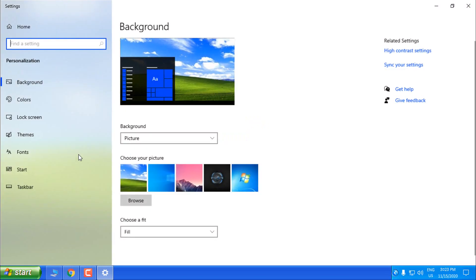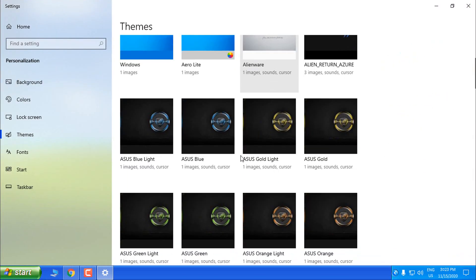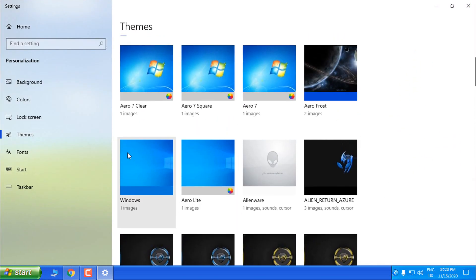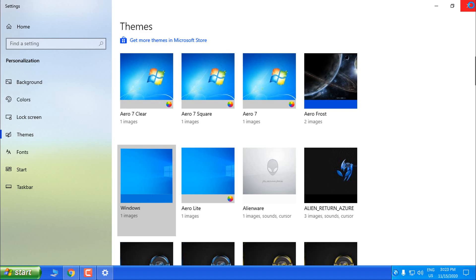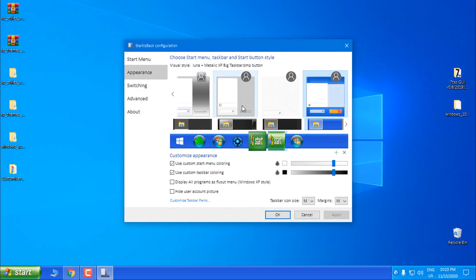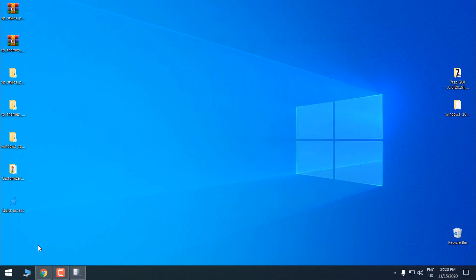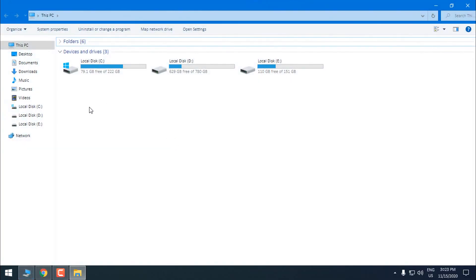For the theme, just go to Personalize, Themes, and then select Windows. Then go to StartIsBack Properties, Appearance, and select one of these. Click Apply, click OK — and there you go, in just a few minutes we have restored from Windows XP back to Windows 10.